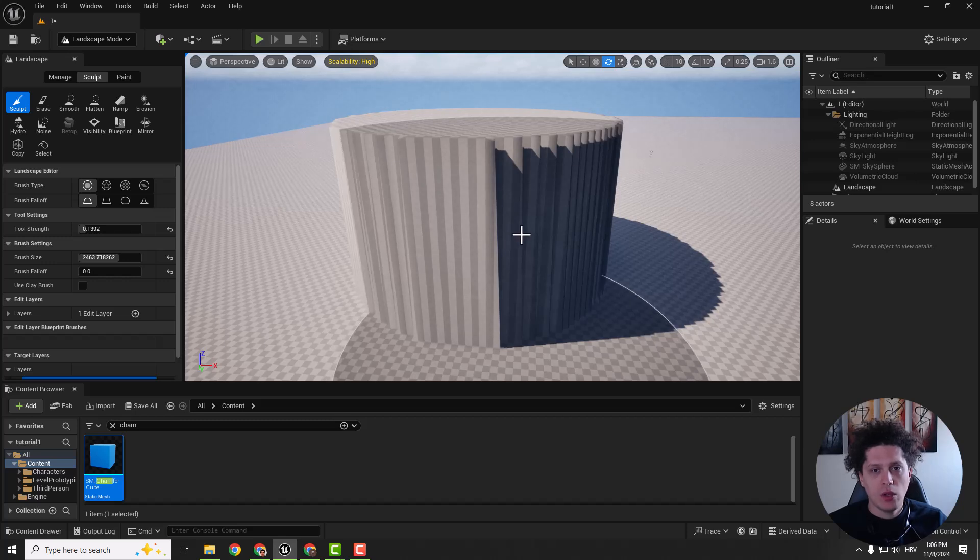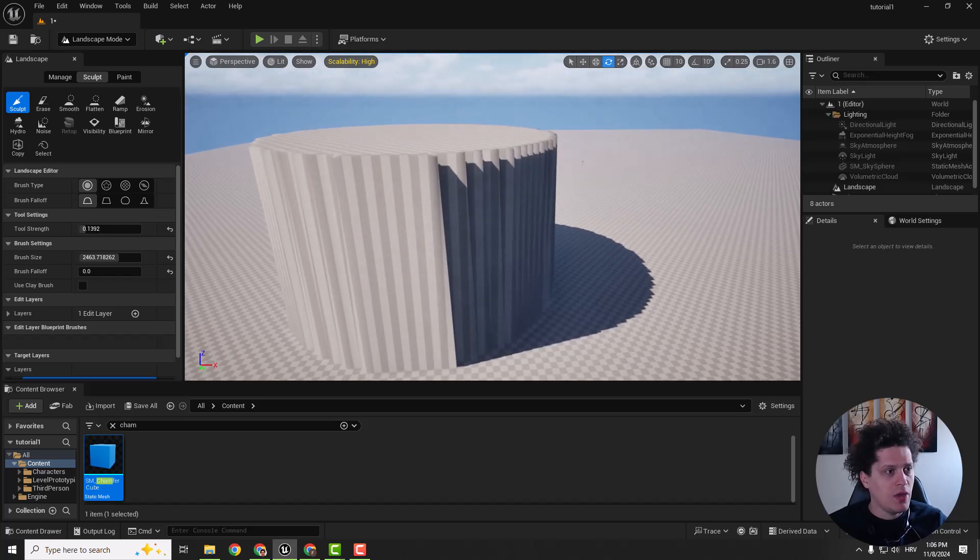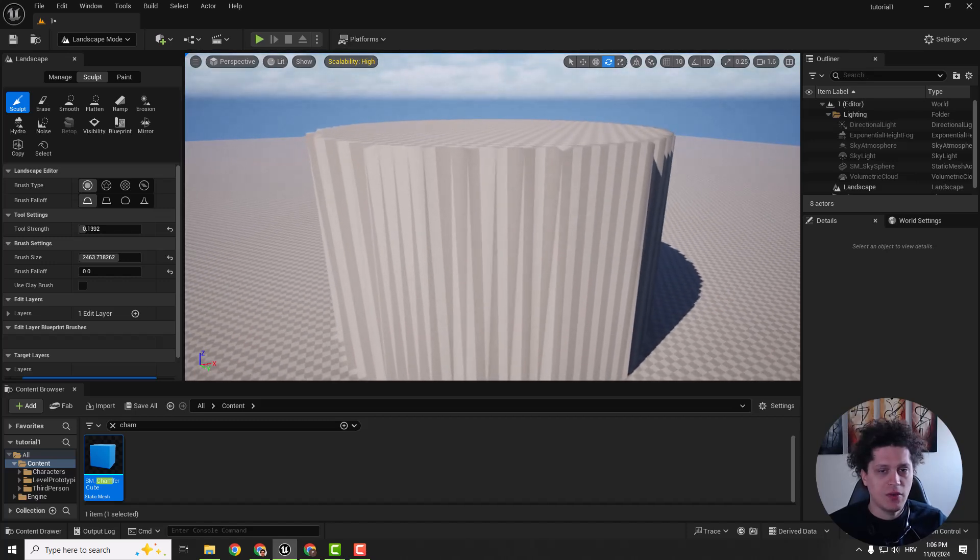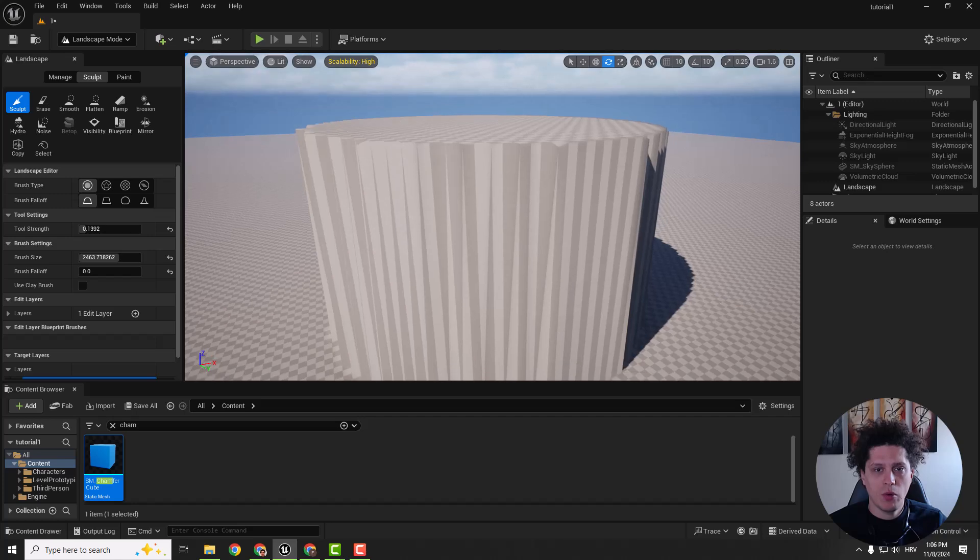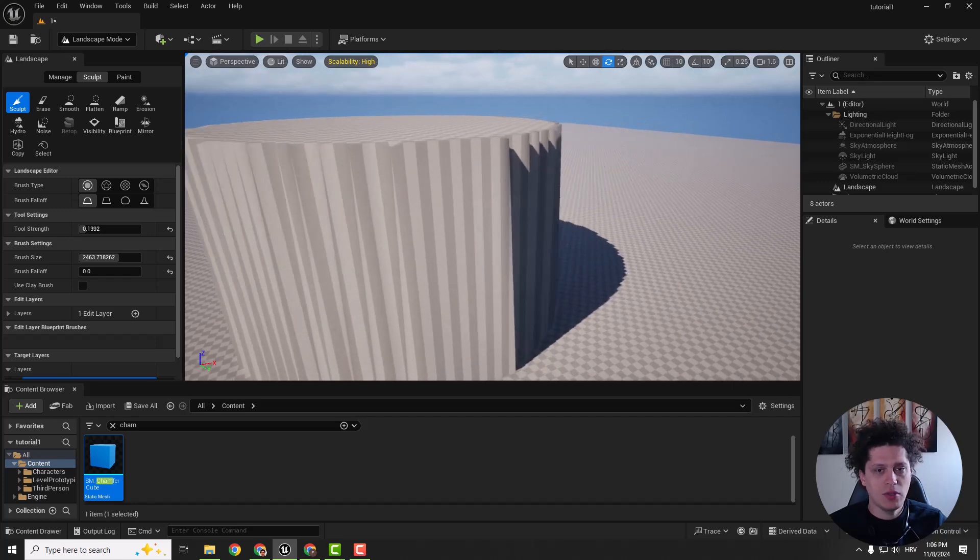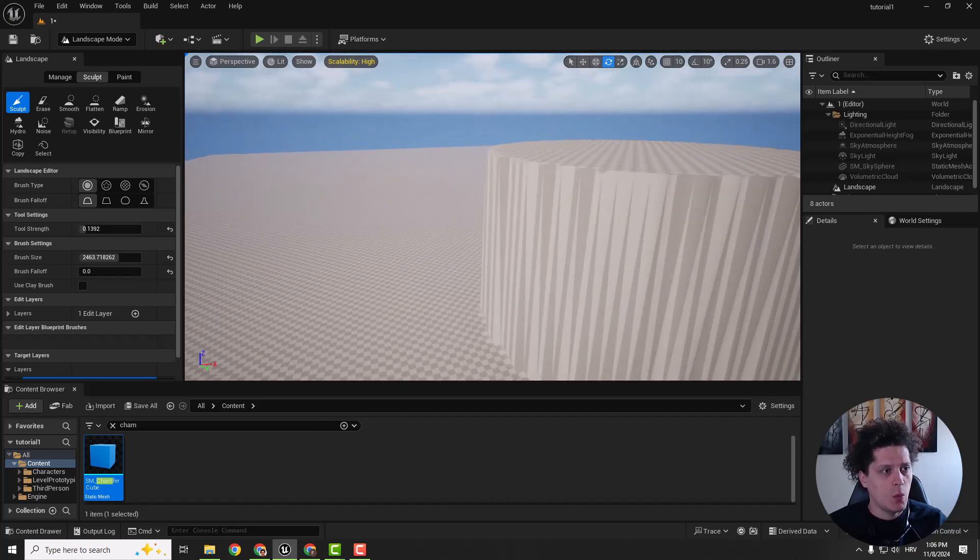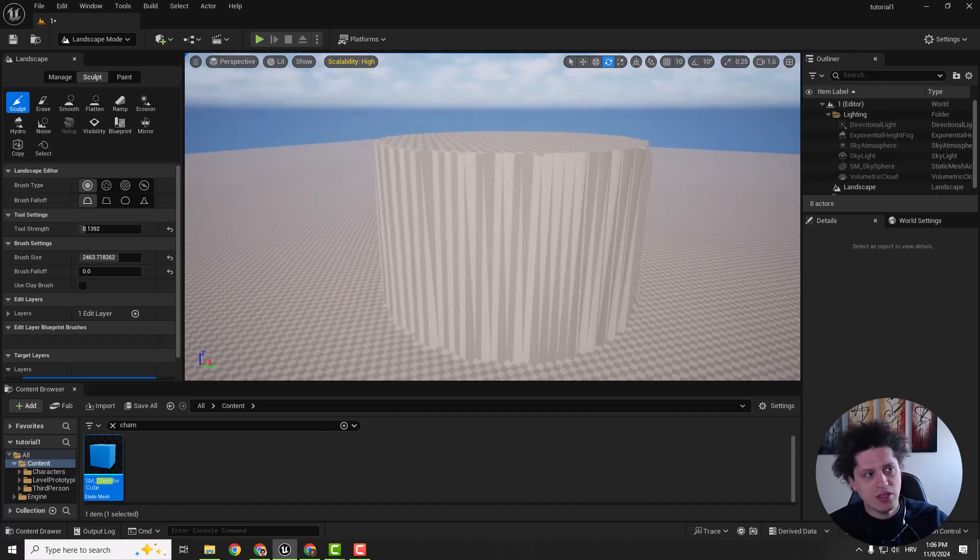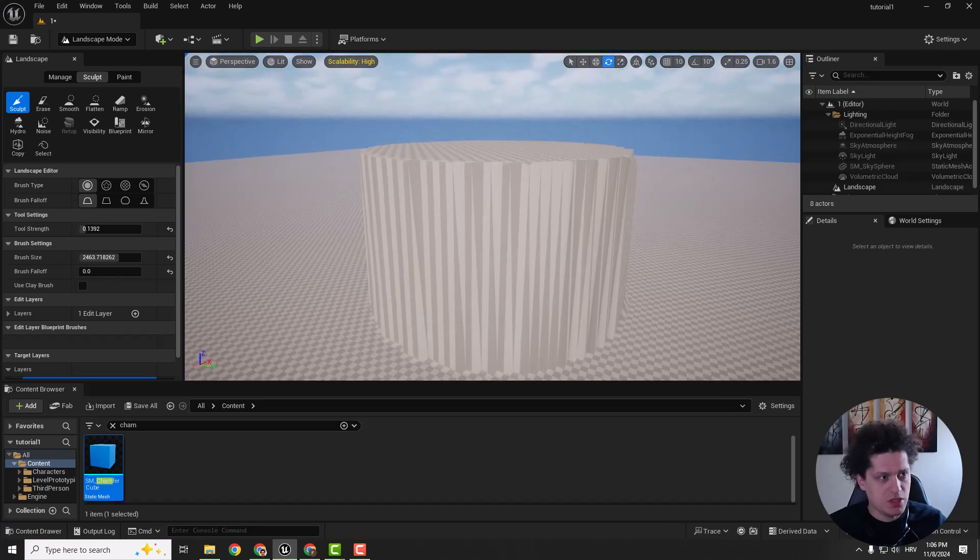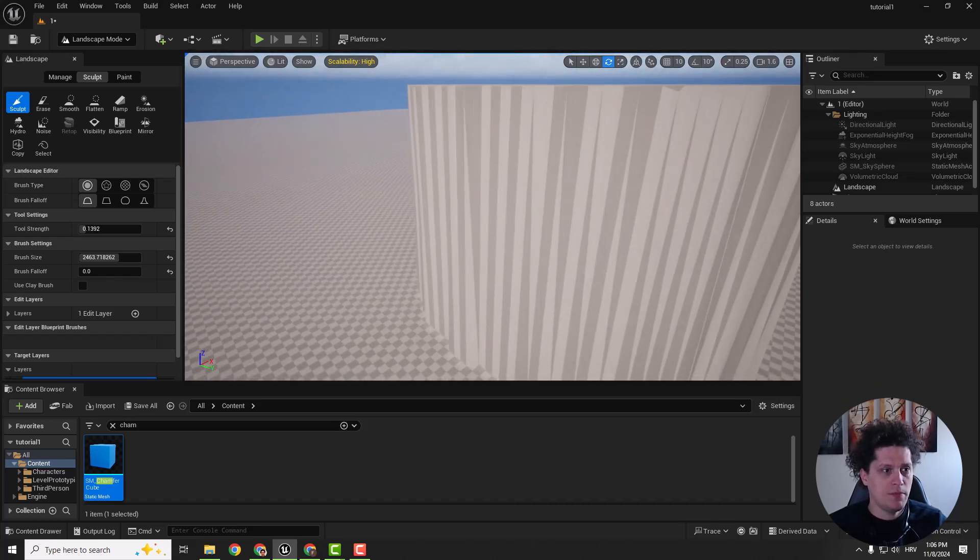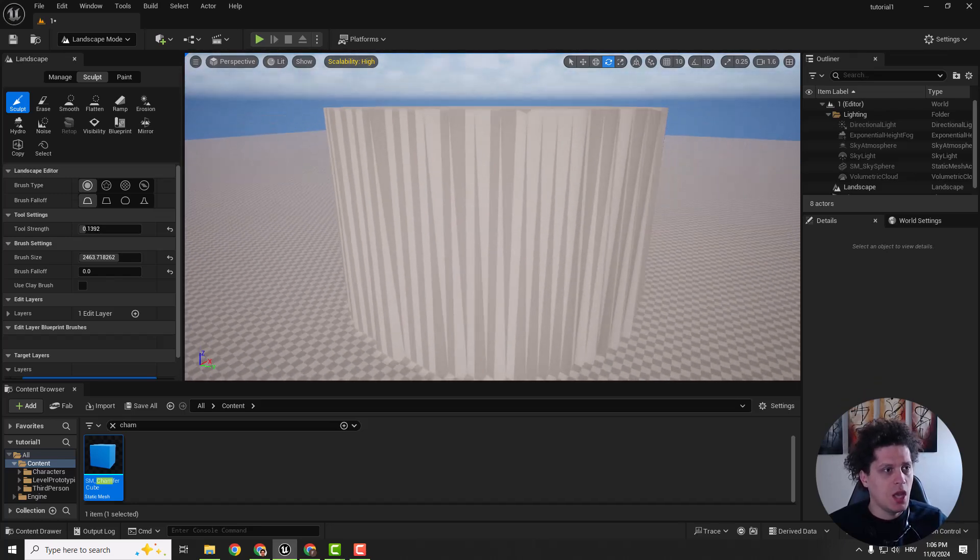Hey what's up, it's Filip and welcome back to the channel. I think this is familiar for most of Unreal Engine 5 users. When you try to make something you got these stretched textures.